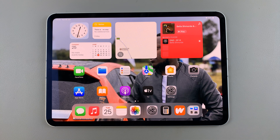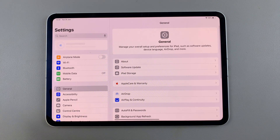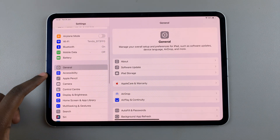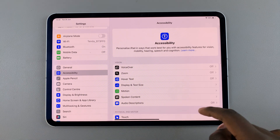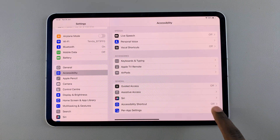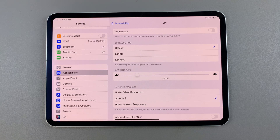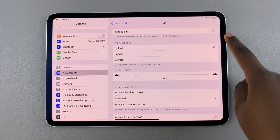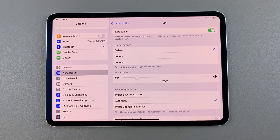The first step is to enable this feature. To do this, open Settings, scroll and select Accessibility. From here, look for the option Siri and tap on it. Then at the top, you should see Type for Siri. Tap on the toggle next to it to turn it on.